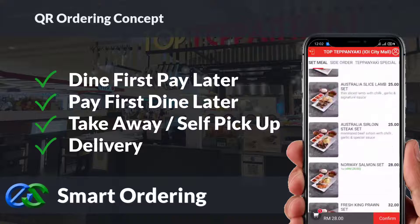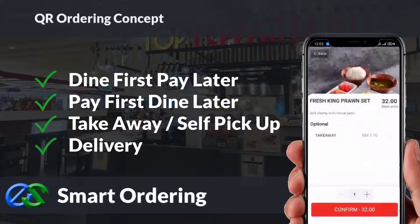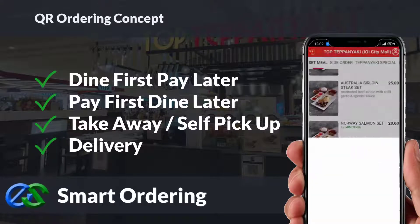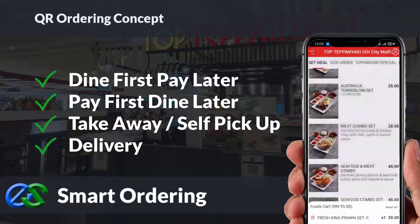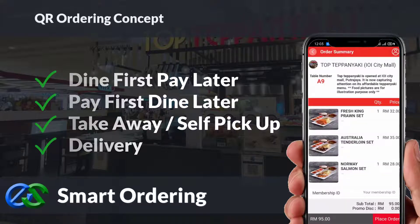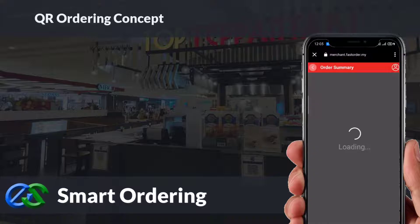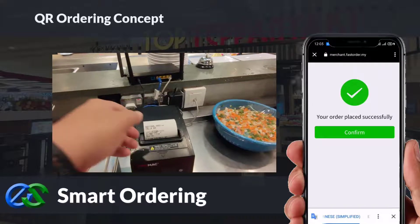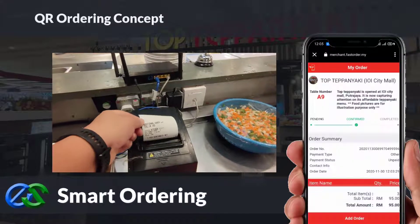Smart ordering supports dine-in, take-away, self-pickup, or even delivery integrated directly with third-party delivery platforms. The system is able to accept credit card, debit card, and e-wallet payments.